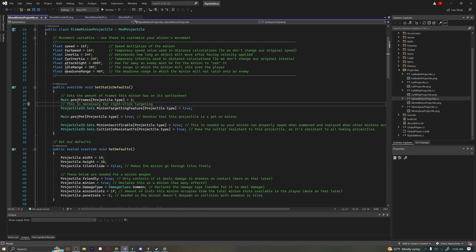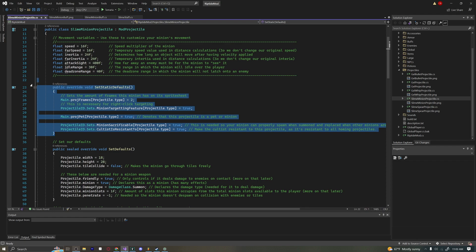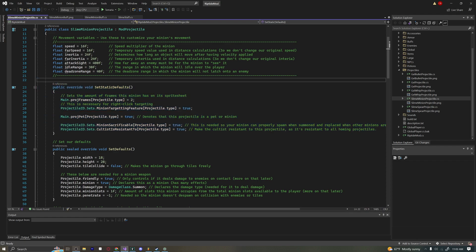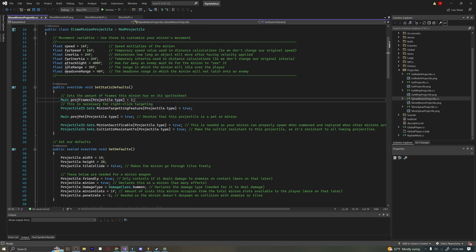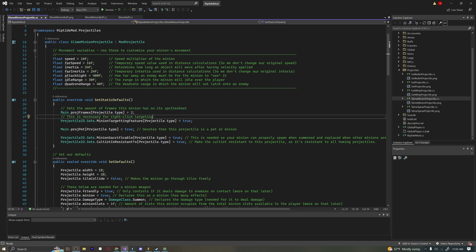public override void SetStaticDefaults — we're setting up an animated minion here, because a single frame would be pretty boring. Right here we determine the number of frames in a projectile: Main.projFrames[Projectile.type] equals 2, giving it two frames. Now we have to be a little careful here because this is where the minion-specific things come in.